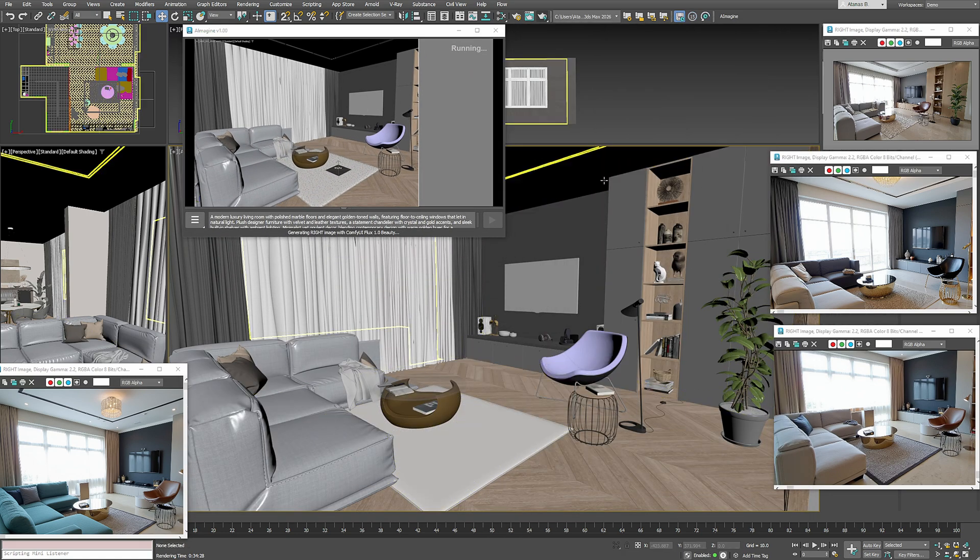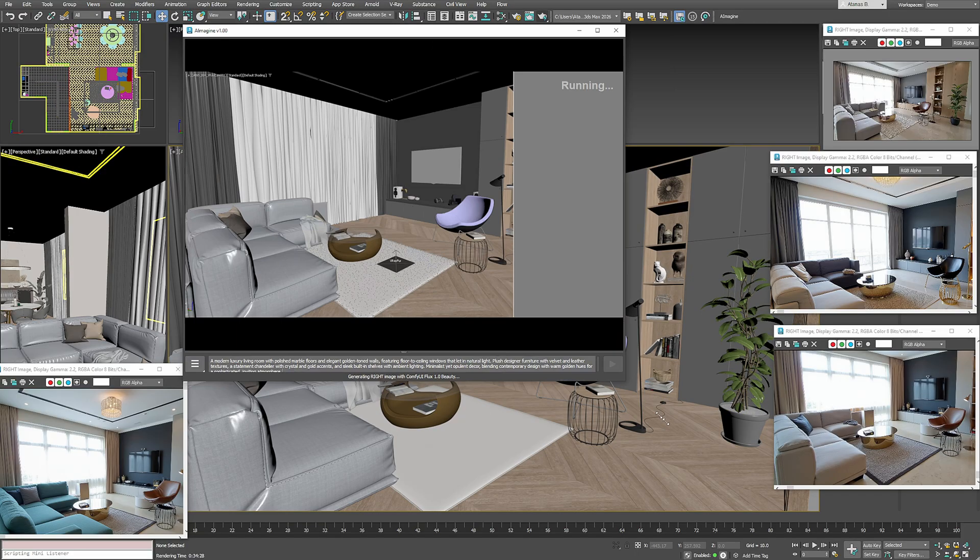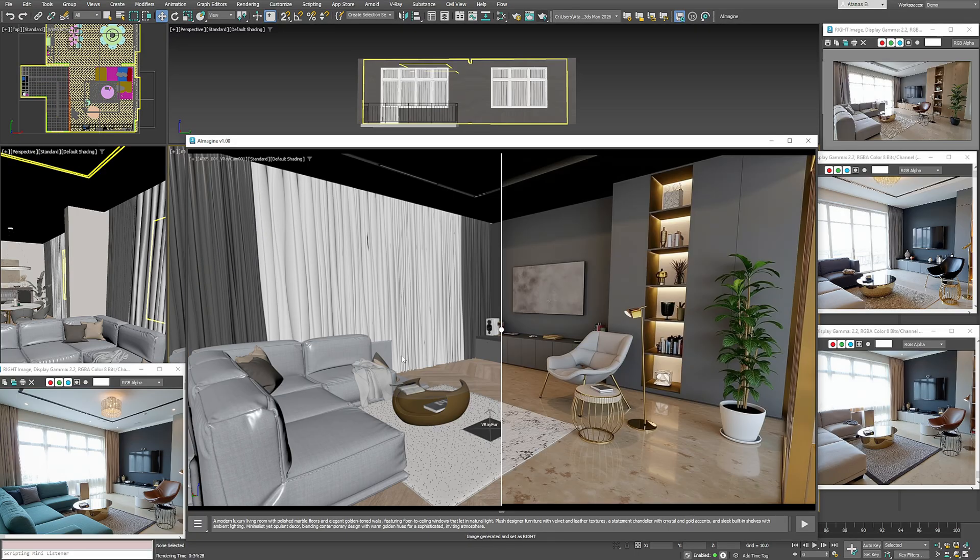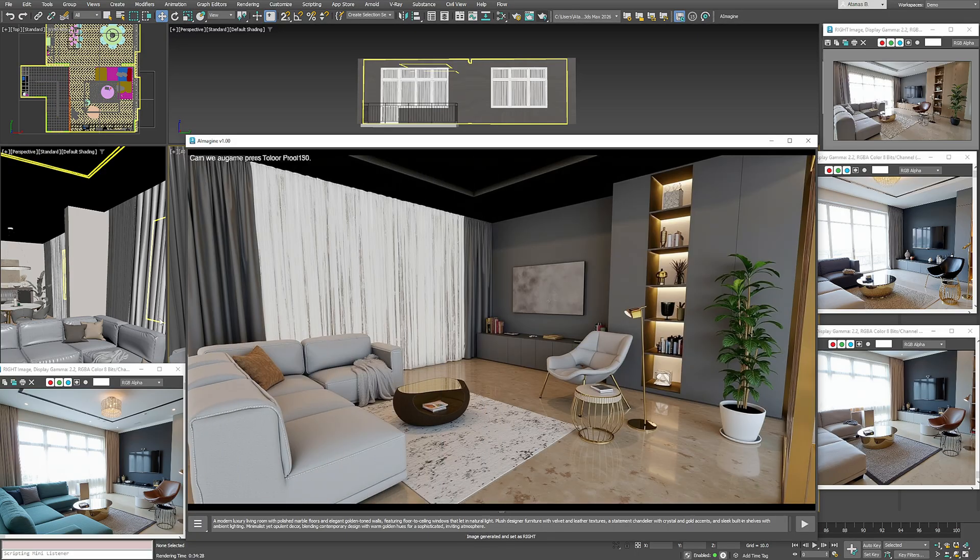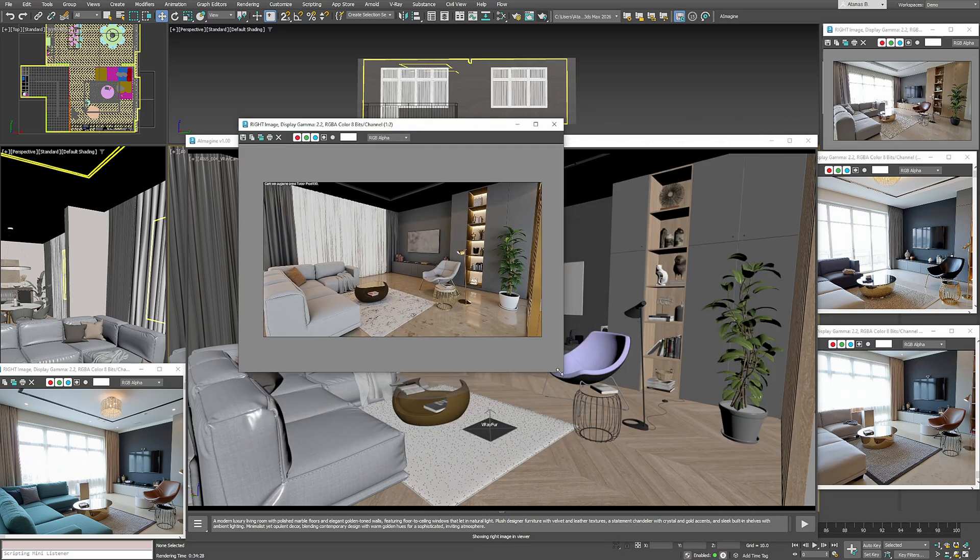While it's working, I'll hide helper objects so the AI doesn't get confused. Here's the result from the viewport—a completely new take on the room, generated in seconds.